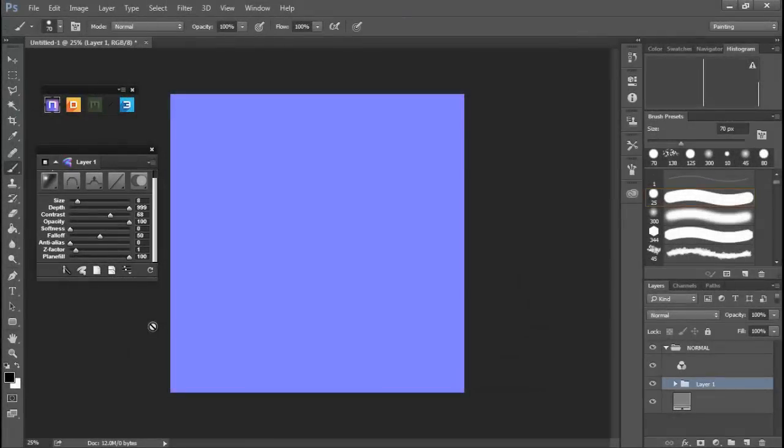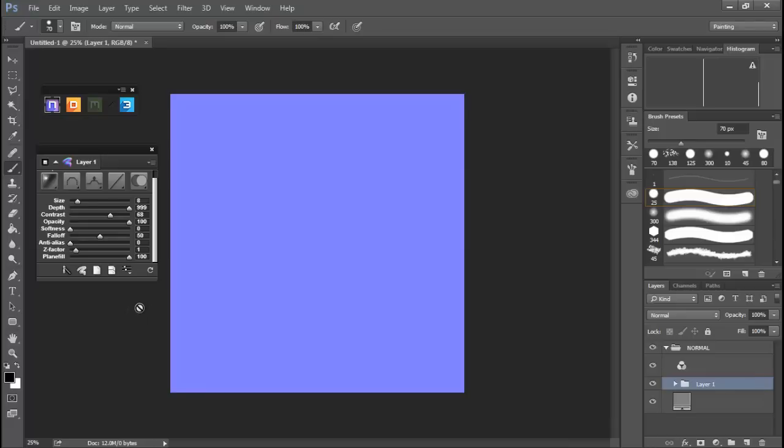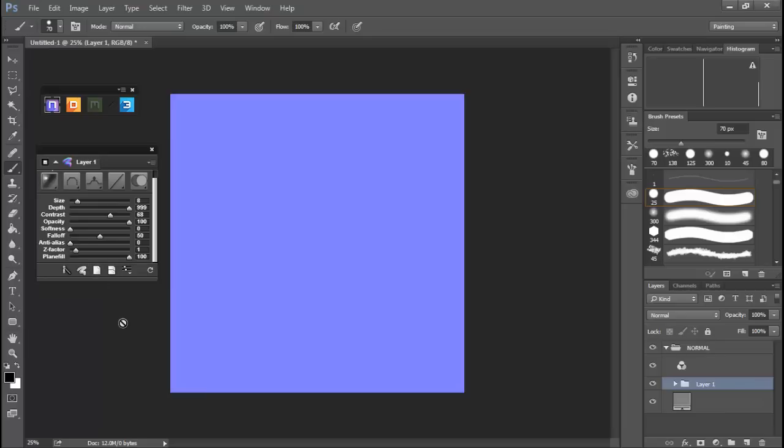Alright, so we've got our base layer and we're ready to start creating our normal map. Now there's a few different ways to go about this. One of the first ways is to create a single layer normal, and basically that will allow us to support a whole bunch of bevel types.